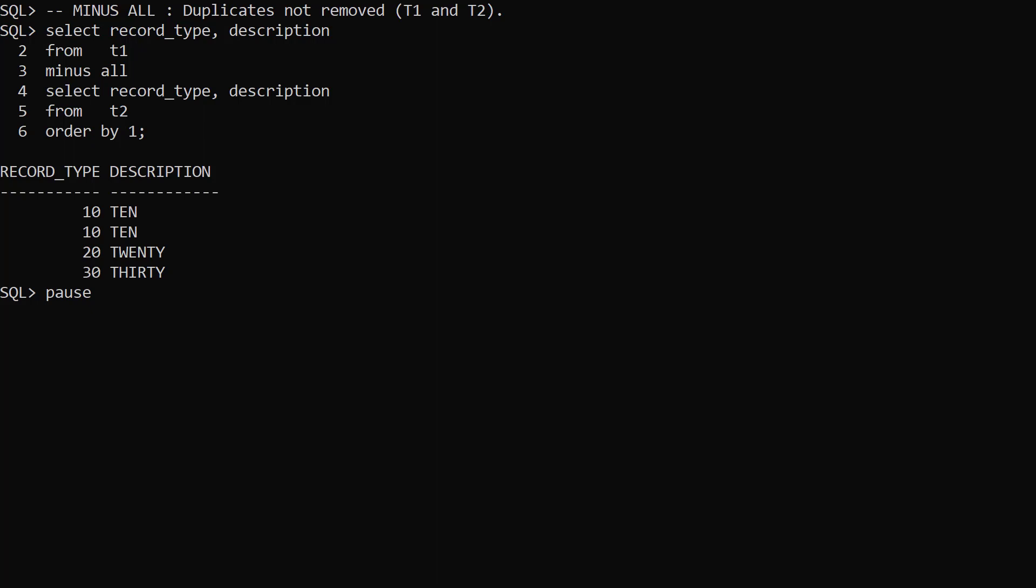We repeat the previous query, but use the MinusAll Set operator. MinusAll doesn't remove duplicate rows, so we see a different result.